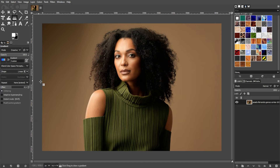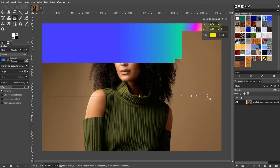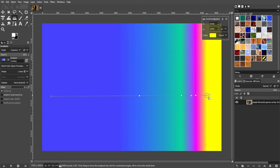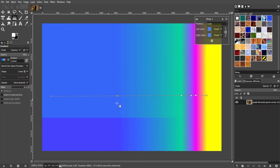Now, click and drag on your image to apply the gradient. The direction and length of your drag will determine the orientation and extent of the gradient. Holding down the shift key while dragging will constrain the gradient to 45-degree angles.